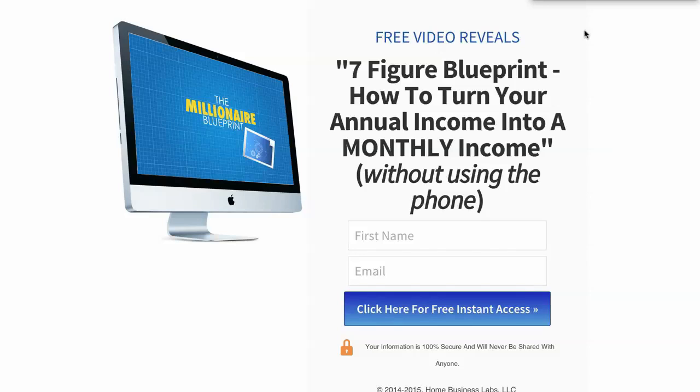So if you'd like more information, you'll see a page like this when you click on the link in the description of this video. And again, it's free information. It may not be right for you, but I just like to help those that would like to use their computers and make a nice income.